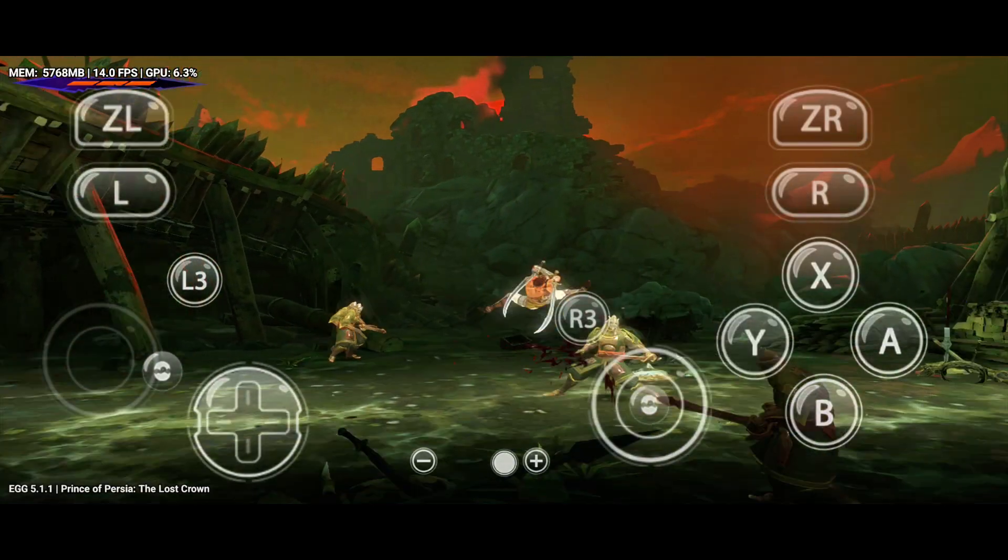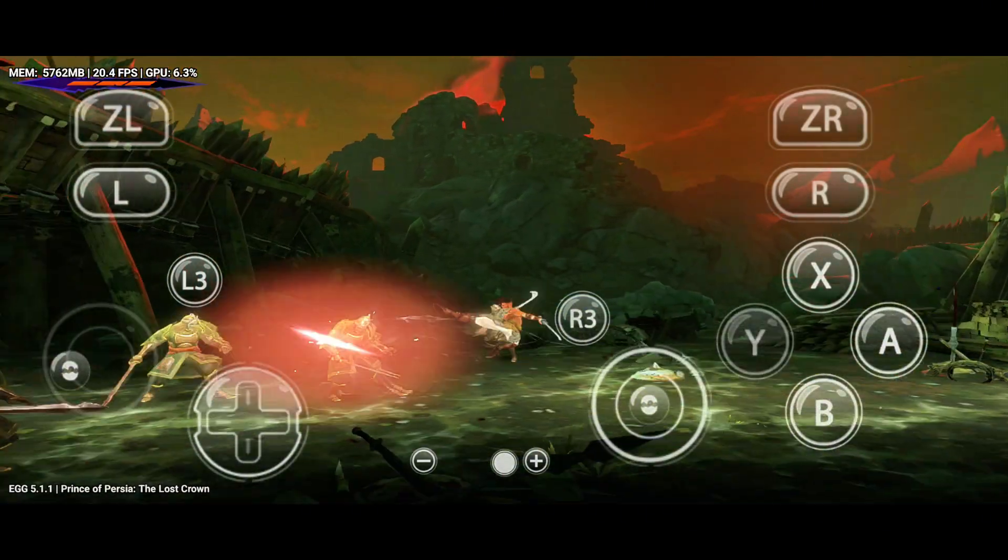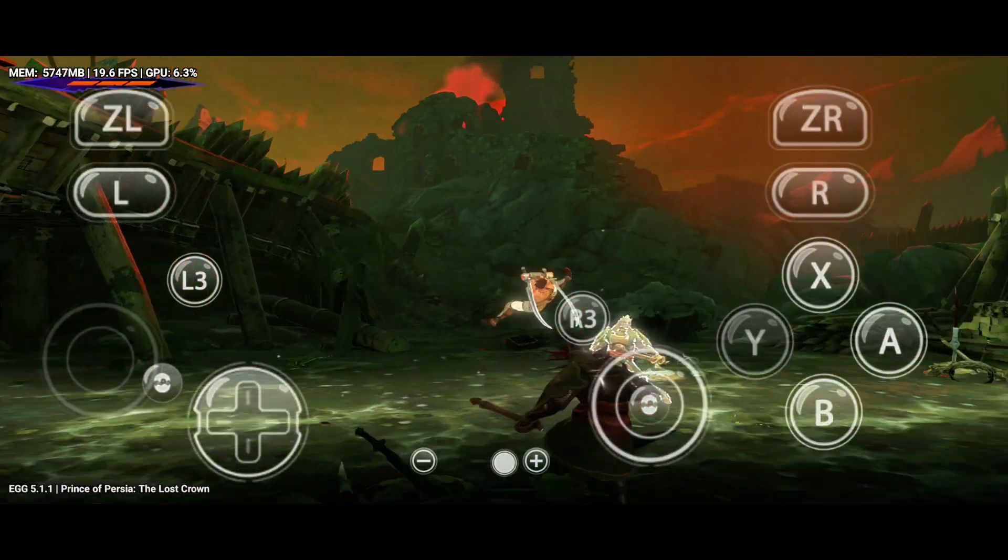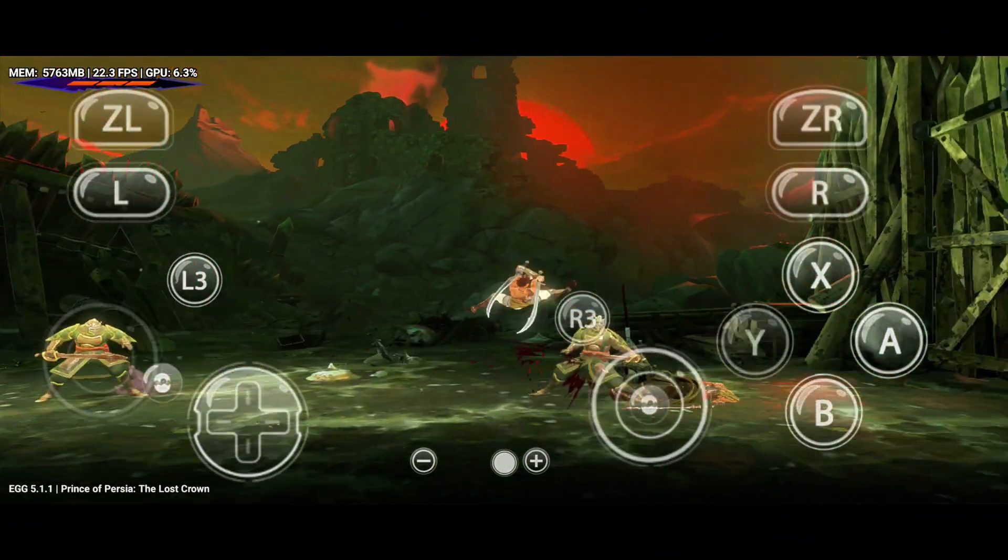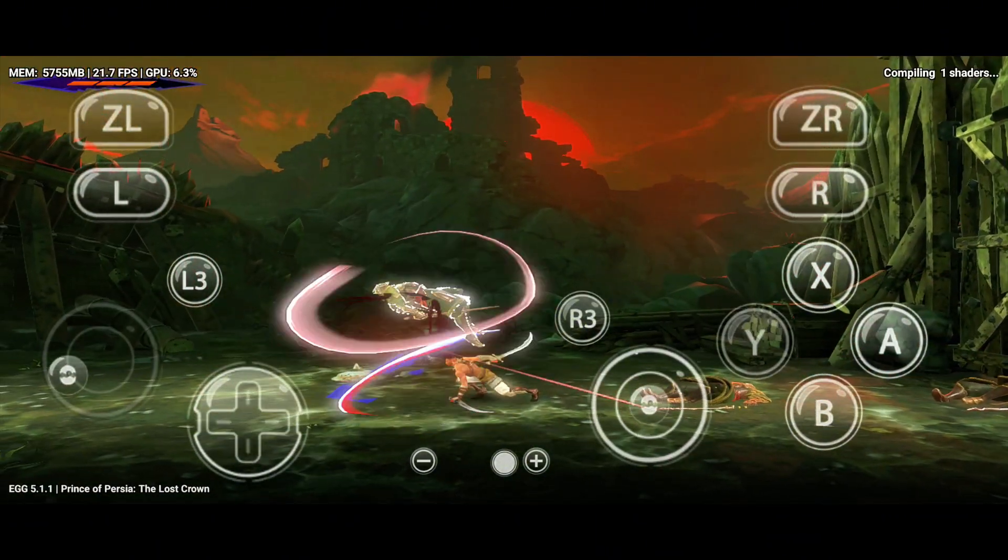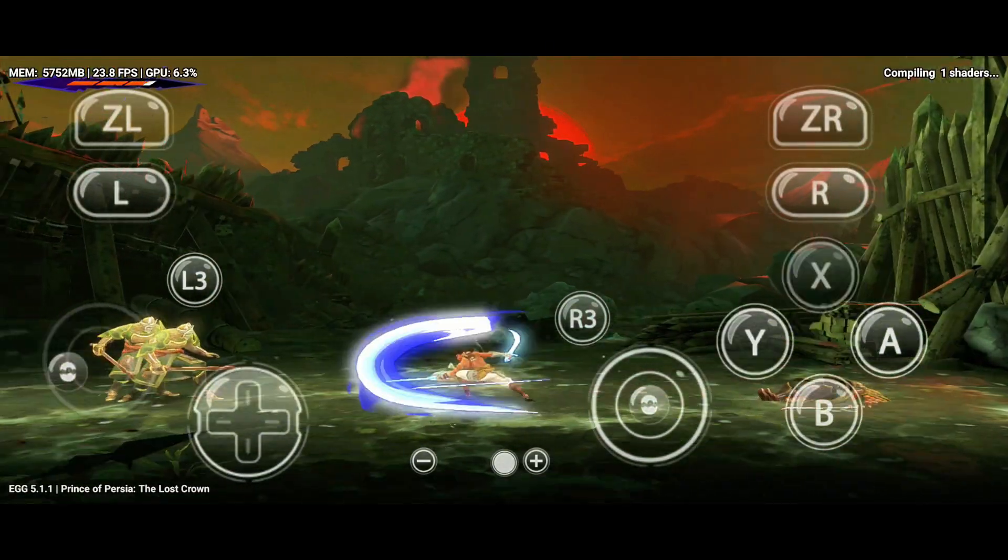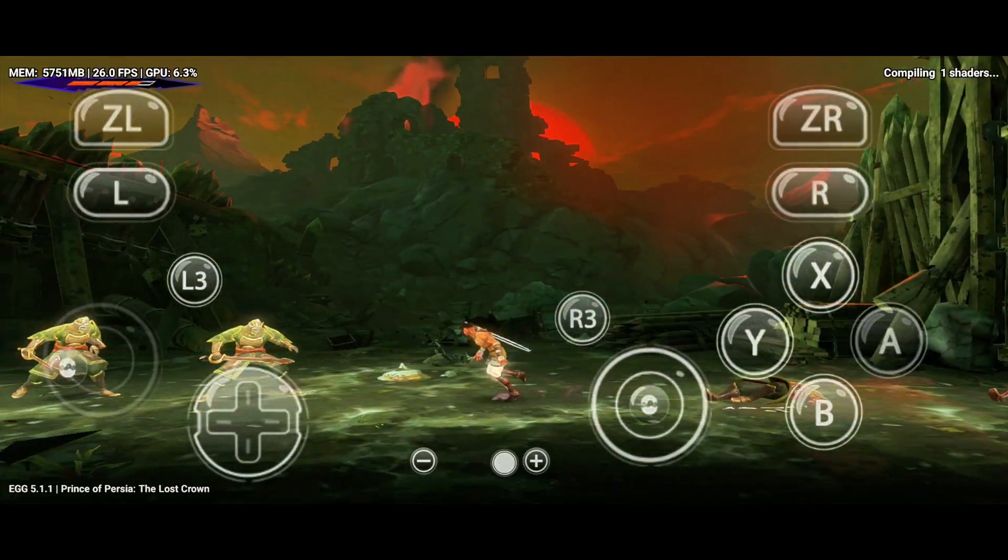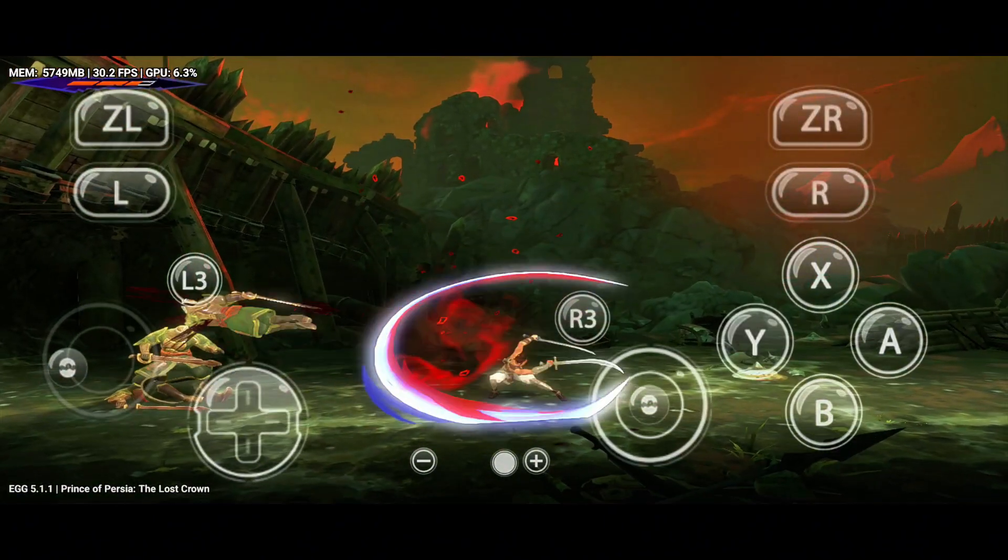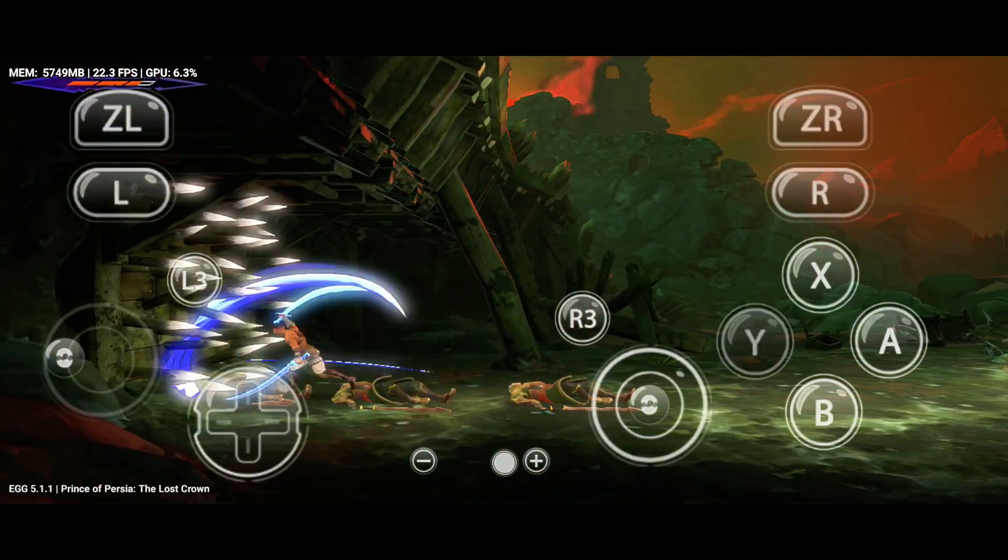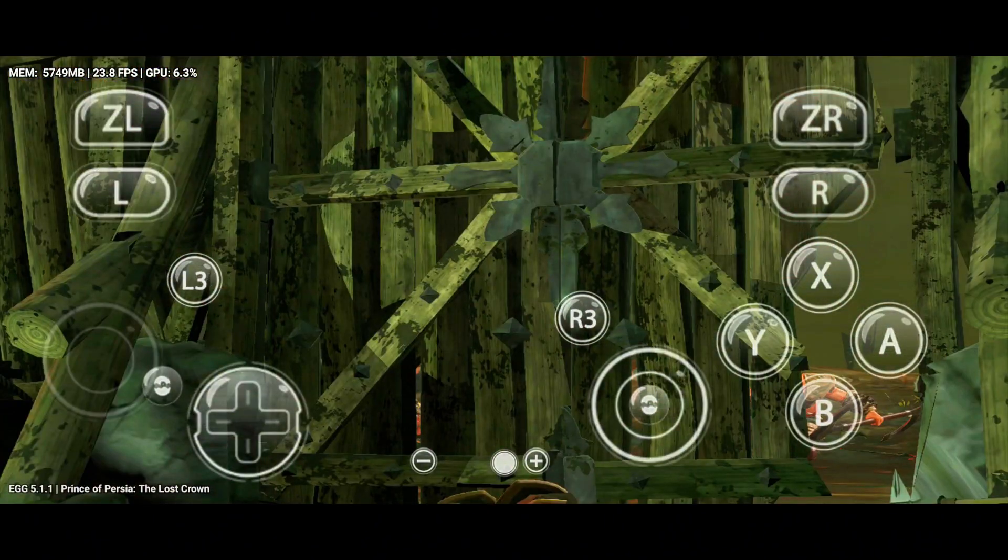And that's it. Egg NS is still the king of Switch emulators on Android. While Eden and Kenji NX are new contenders, Egg NS beats them with better stability, smoother performance, and full-game support. Plus, it's way easier to set up. If this helped you out, smash that like button, subscribe, and comment your favorite Switch game on Egg NS. Thanks for watching, and I'll see you in the next video. Take care!